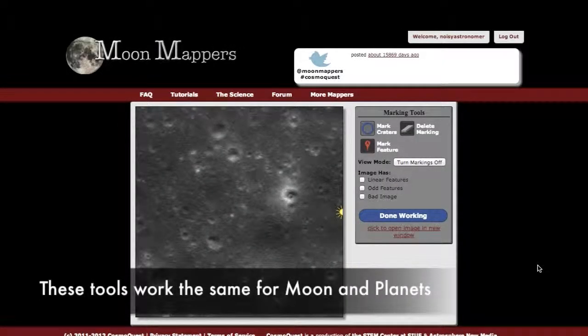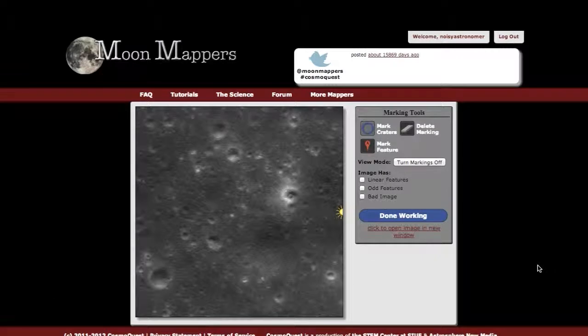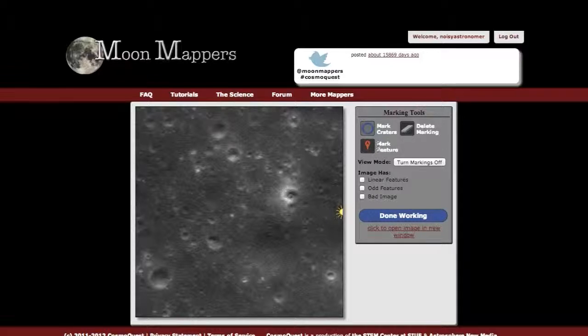This section of the tutorial is on the mark craters feature in the Mappers projects. I will show this example with Moon Mappers, but this works as well for the other projects where there's a crater tool.